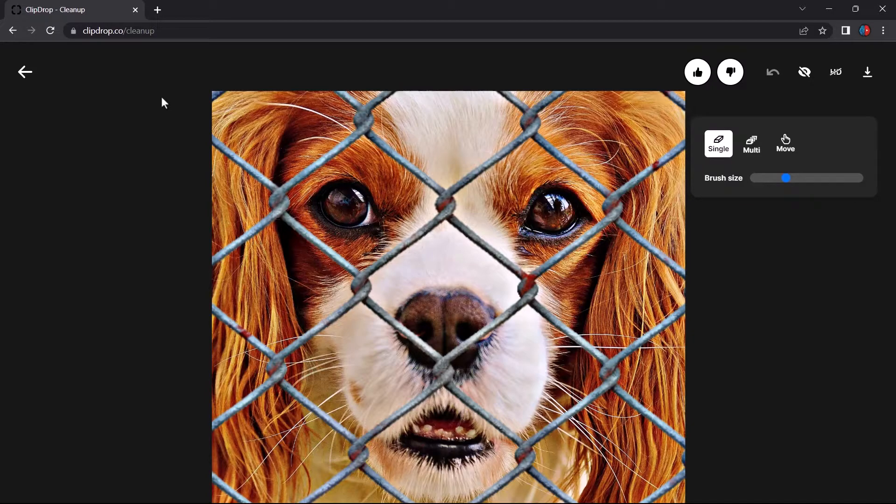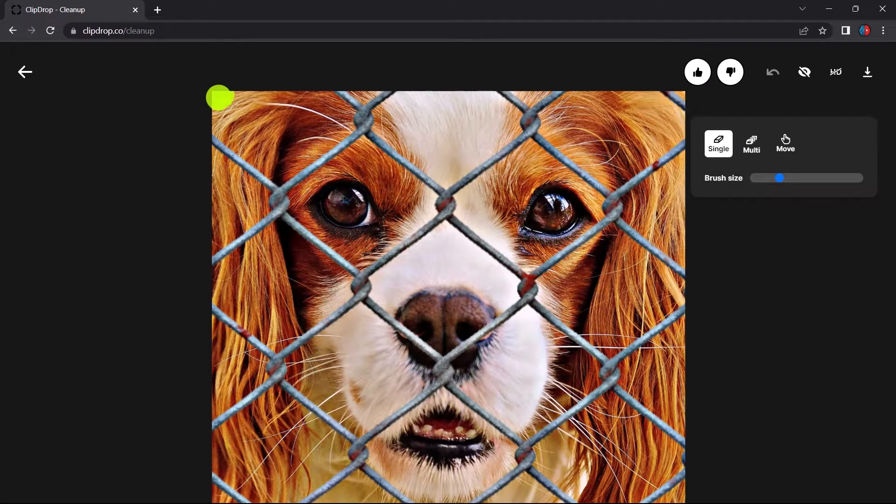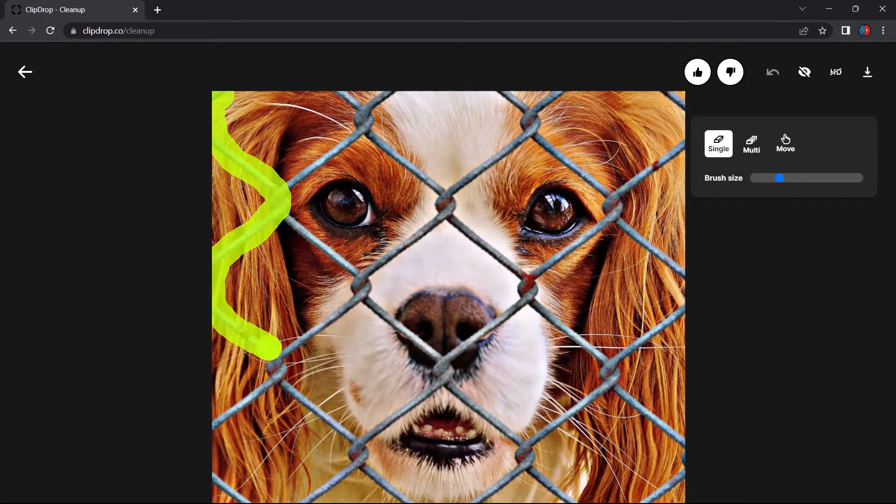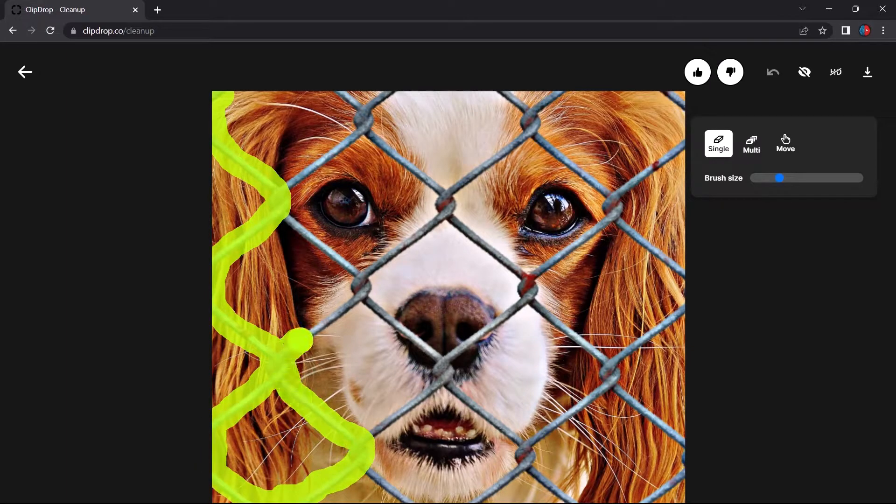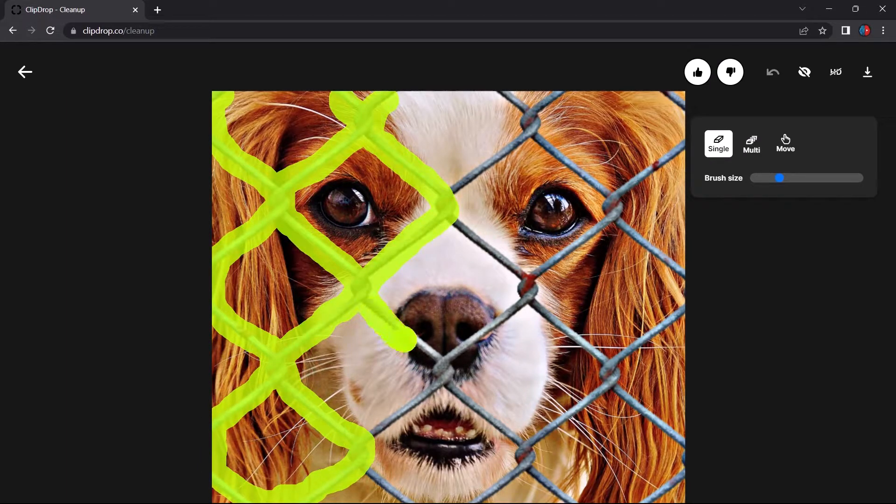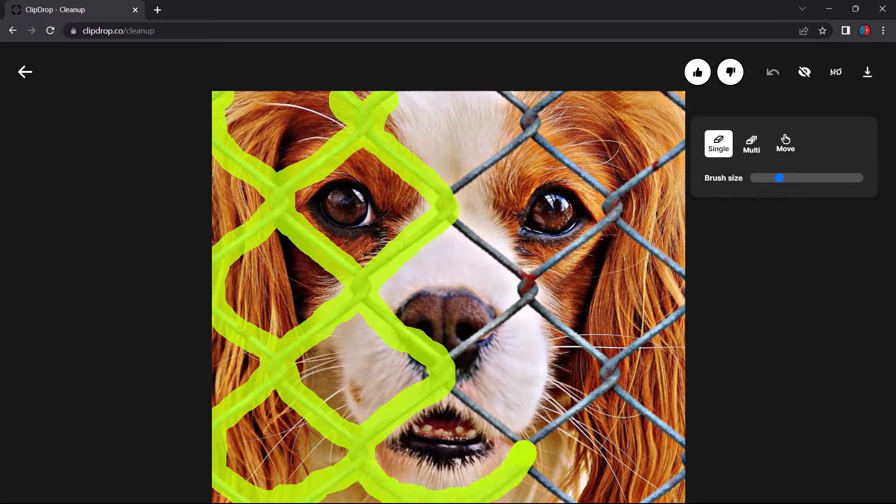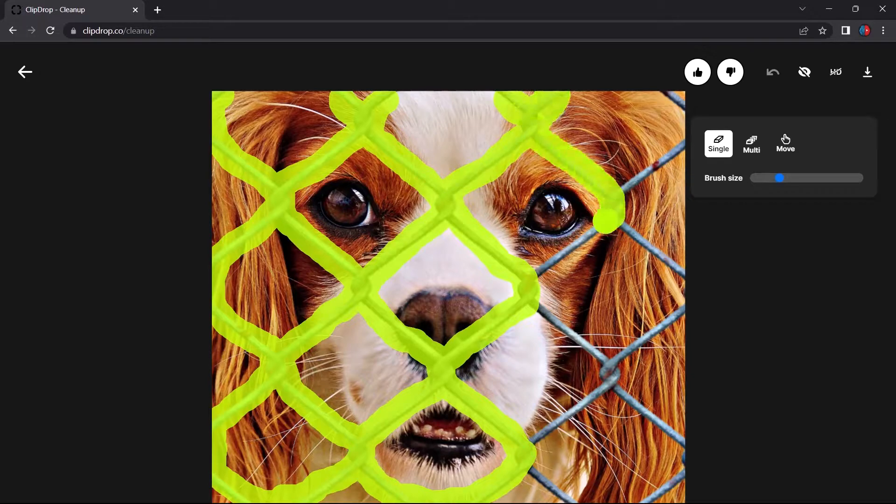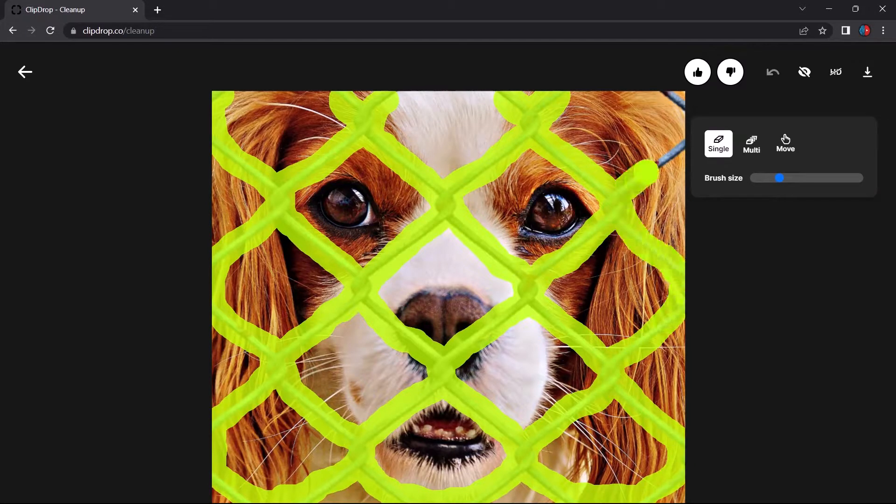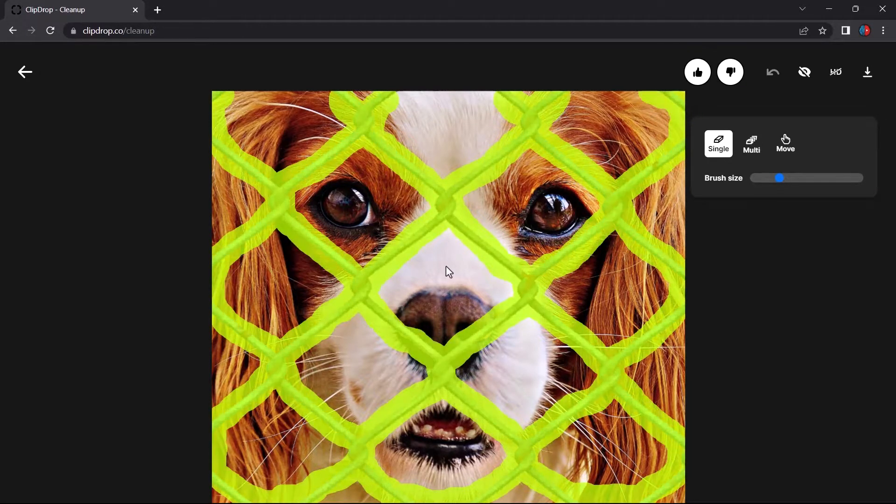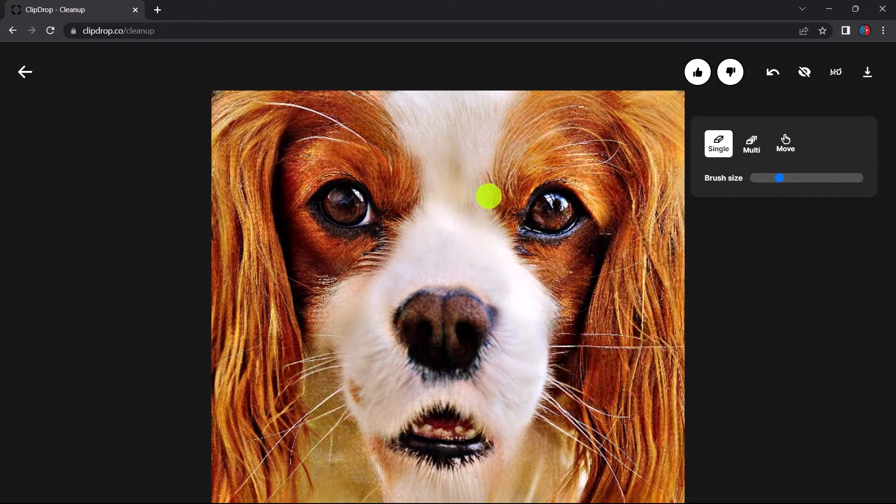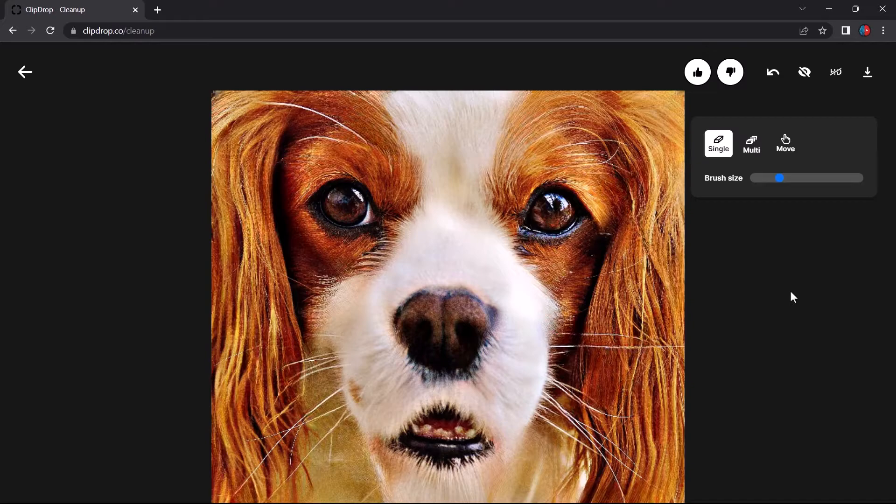This is my favorite part. Just brush over the object with only one click and see the magic happening. Wow, this is what Photoshop cannot do with only one click.